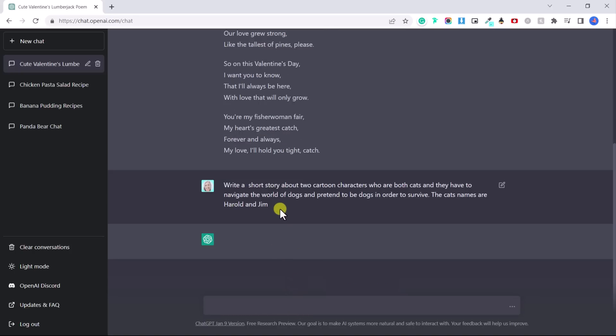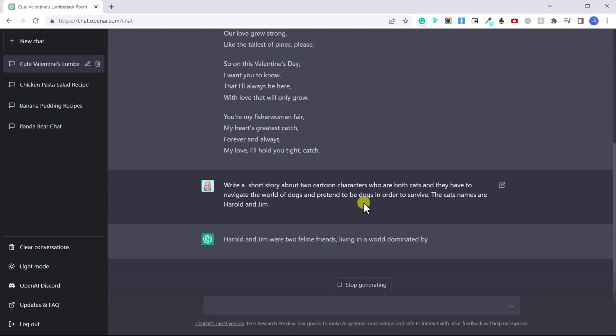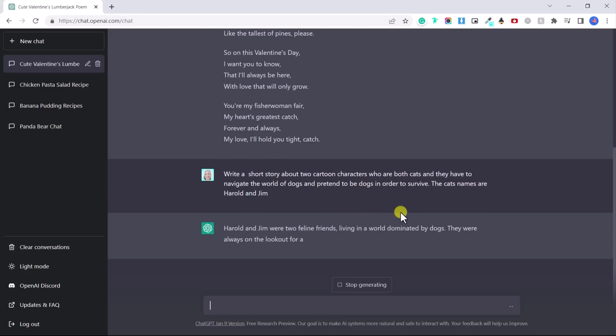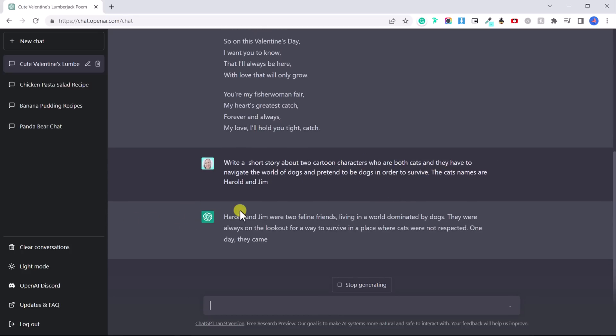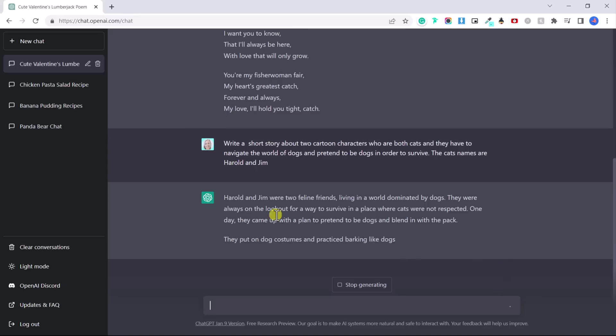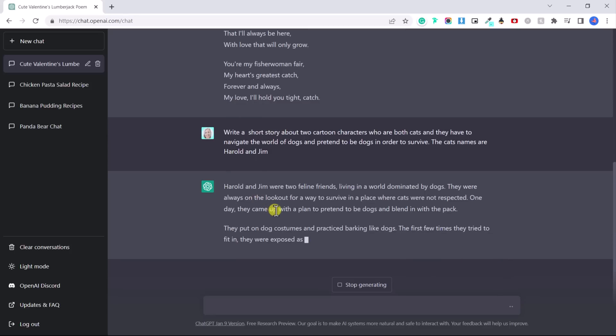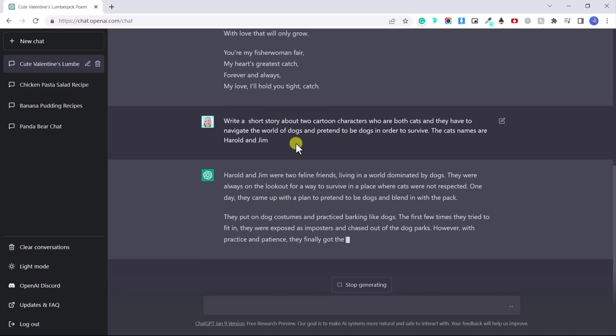You could even ask it to create an original story for you. Write a short story about two cartoon characters who are both cats and they have to navigate the world of dogs and pretend to be dogs in order to survive. And their names are Harold and Jim. And they're literally creating a cute little story based on what I'm asking it to. And this story is original.